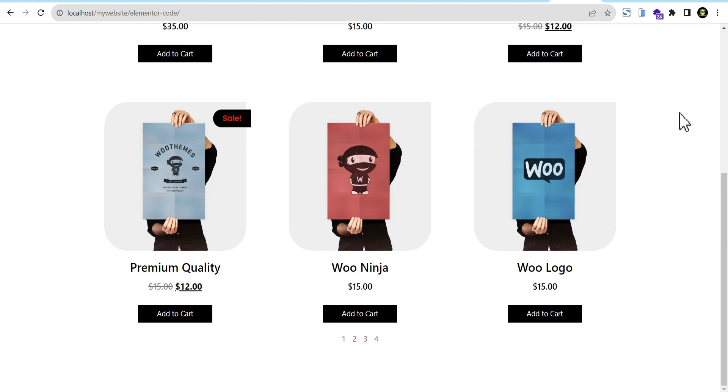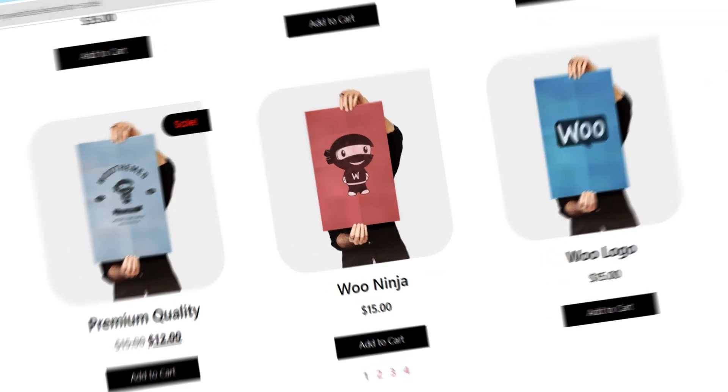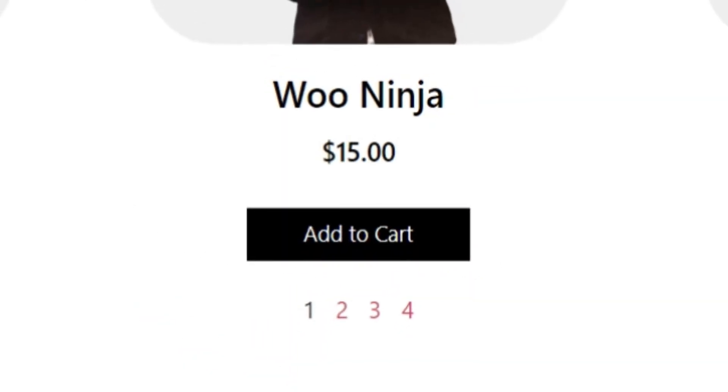The vast majority of current Elementor users are making use of the Elementor loop, either for product listing or post listing. And one thing Elementor haven't really paid much attention to is the styling of the pagination, especially the numbered pagination.